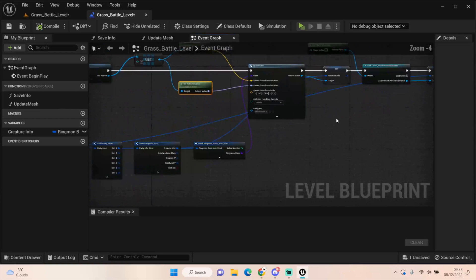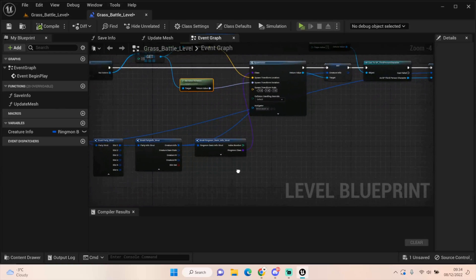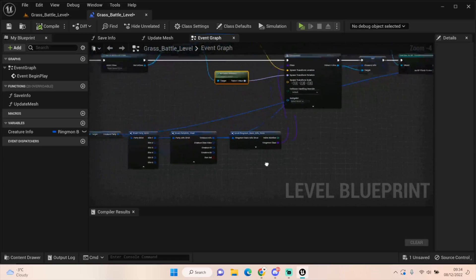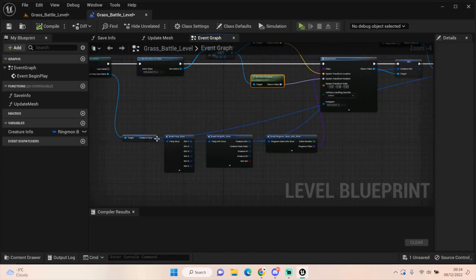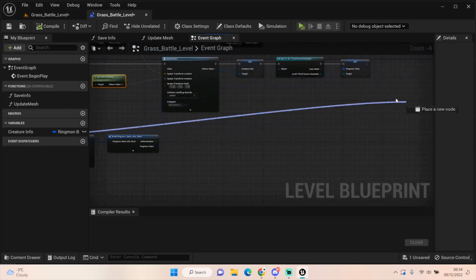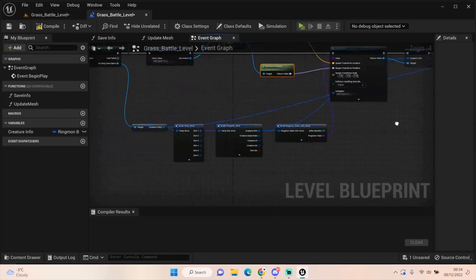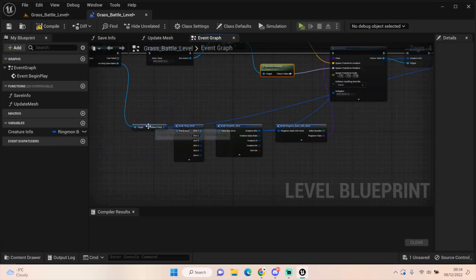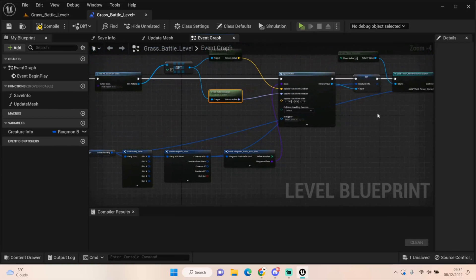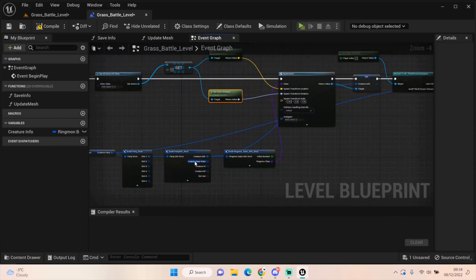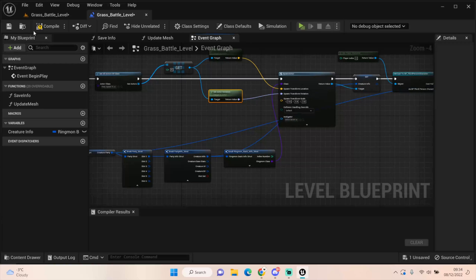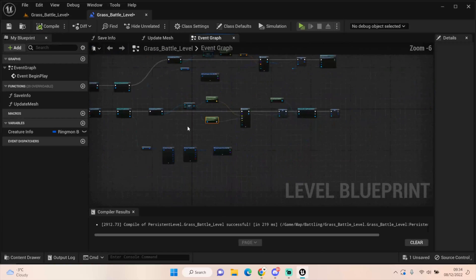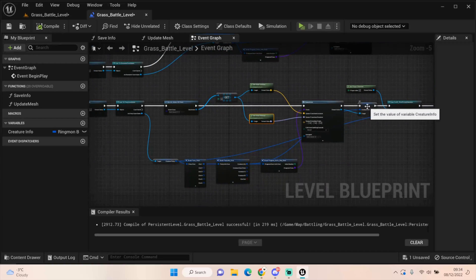We then cast to the third person character, and we just need to set that Ringmon party to make sure that in the encounter we go through and we have all the information of our party if we need it. If we wanted to swap out Ringmon or anything like that, we'd need to know that information. So what we do is we just pull from the creature party and we plug that straight into there. It's taking from our save information the creature's party. It's then also taking the creature info and setting those after we've spawned this actor. And that's all you need to do in order to get the Ringmon from the slot one spawned.